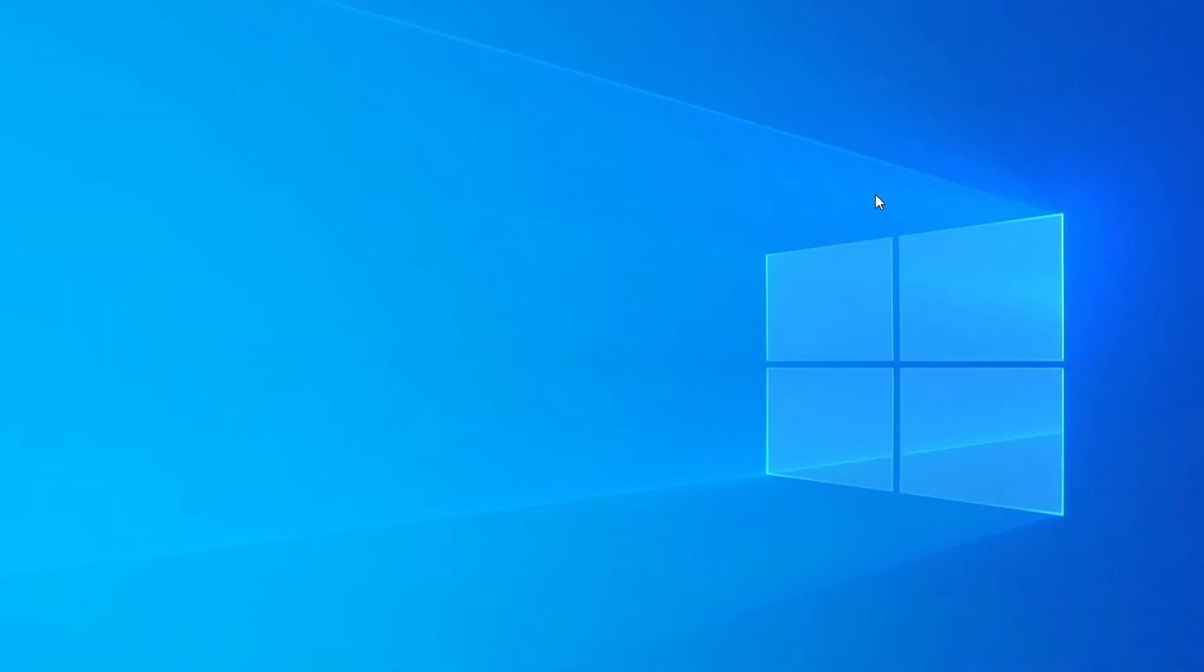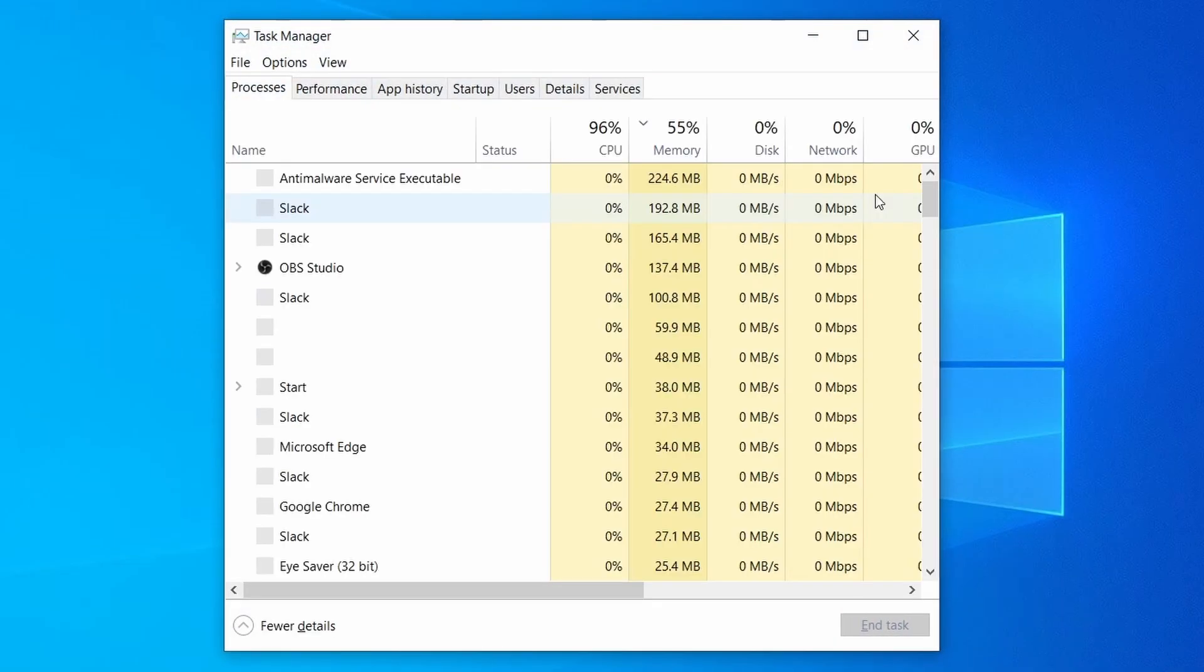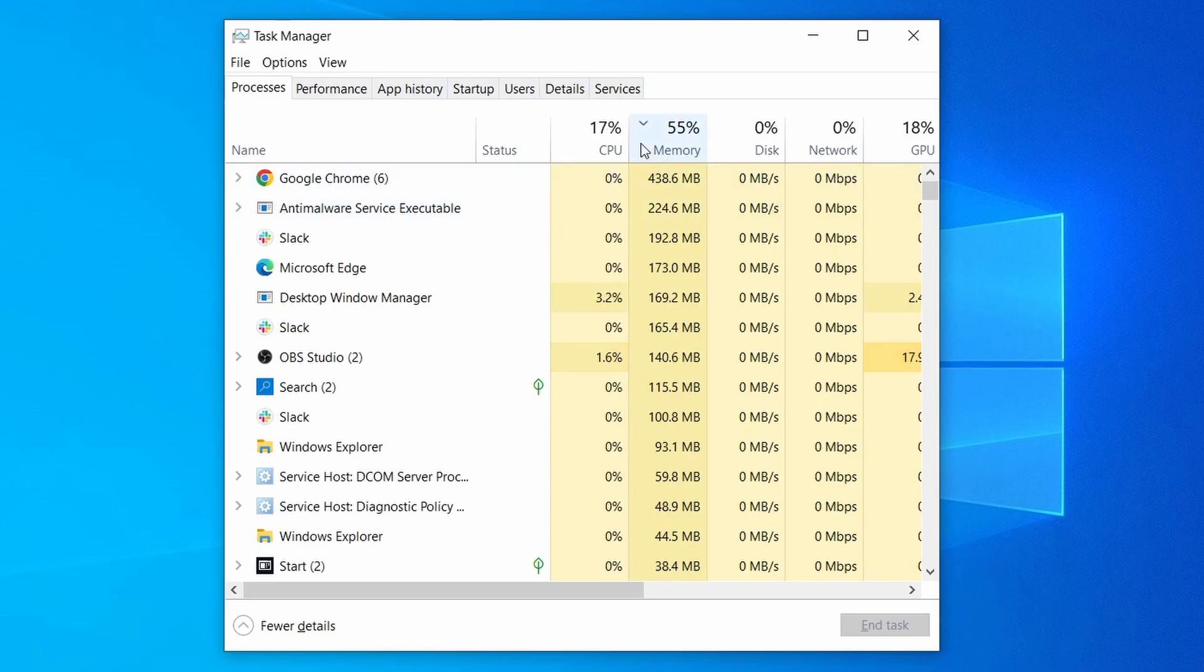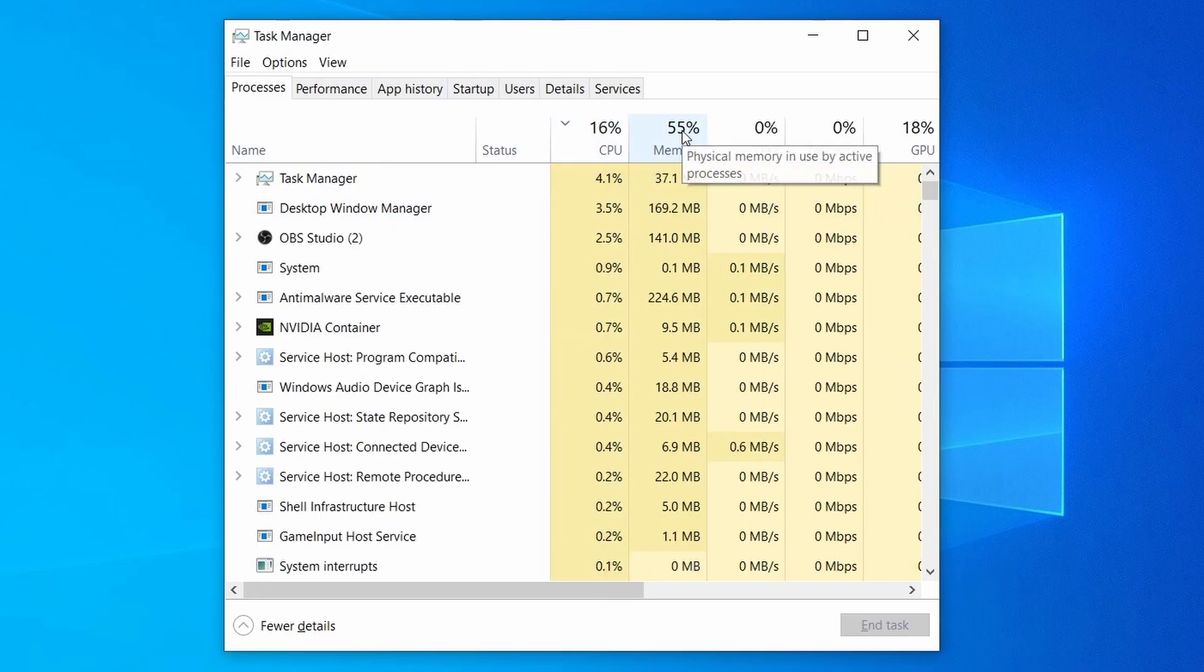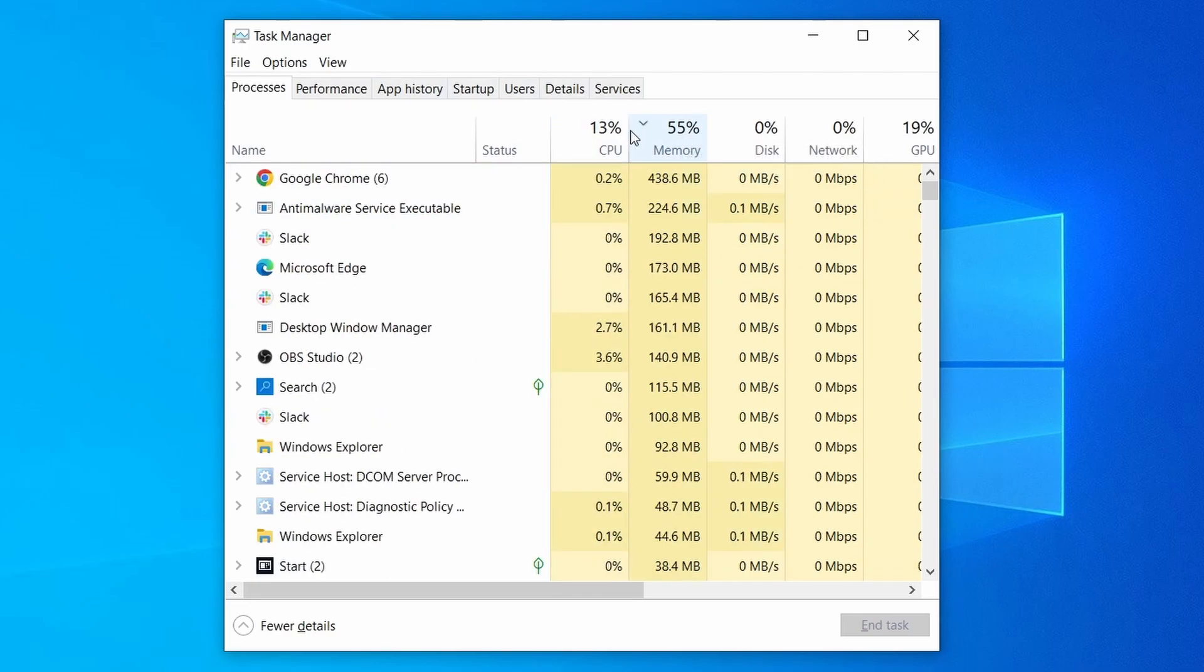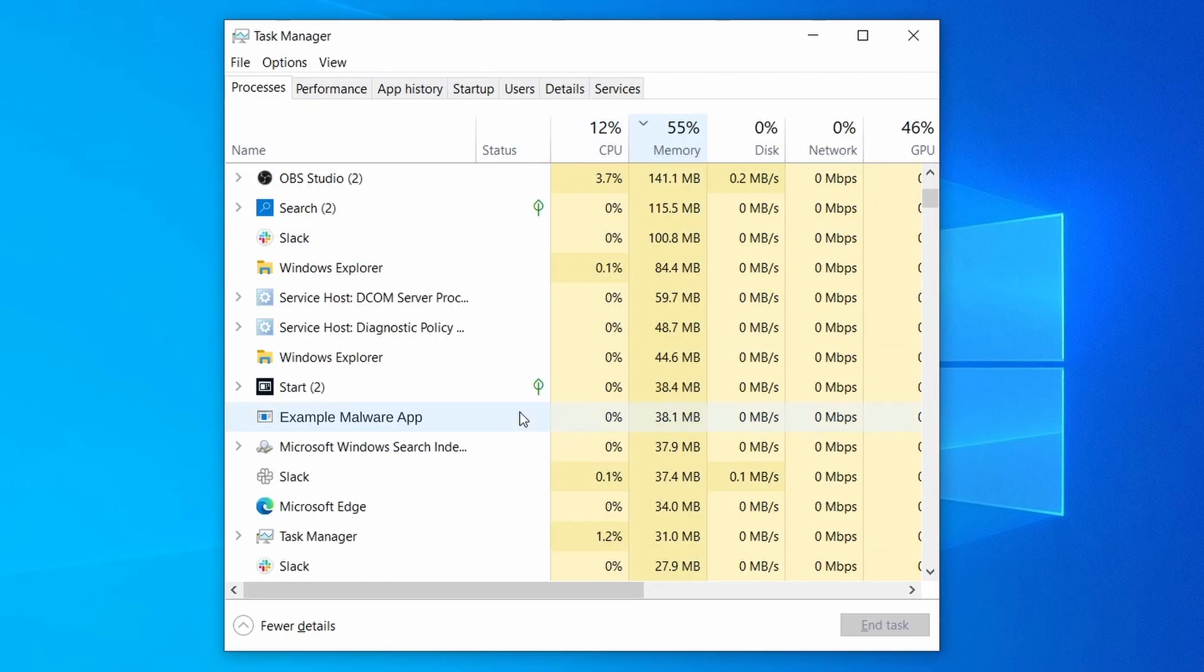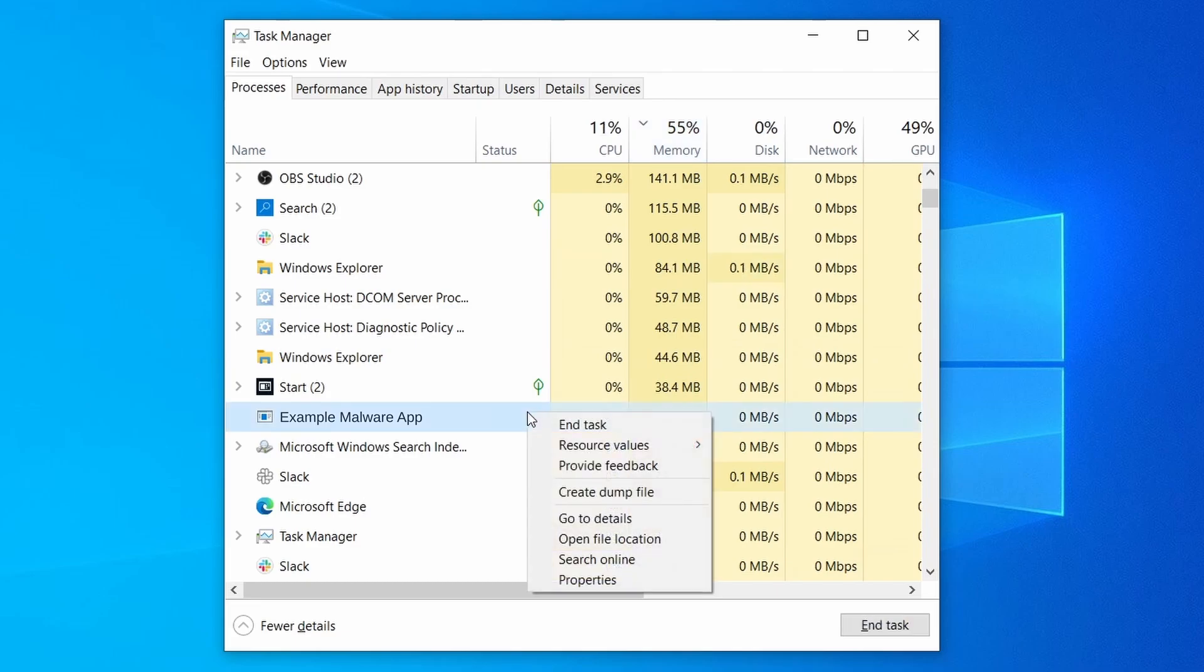Do the same thing with all processes in the task manager that seem linked to the malware. Remember that the process name may differ from what you see in the video, so use your discretion and common sense to decide which ones to target. If a given process keeps restarting or you aren't allowed to delete the contents of its folder, leave it be for now and try again later after you've gone through all the other steps.